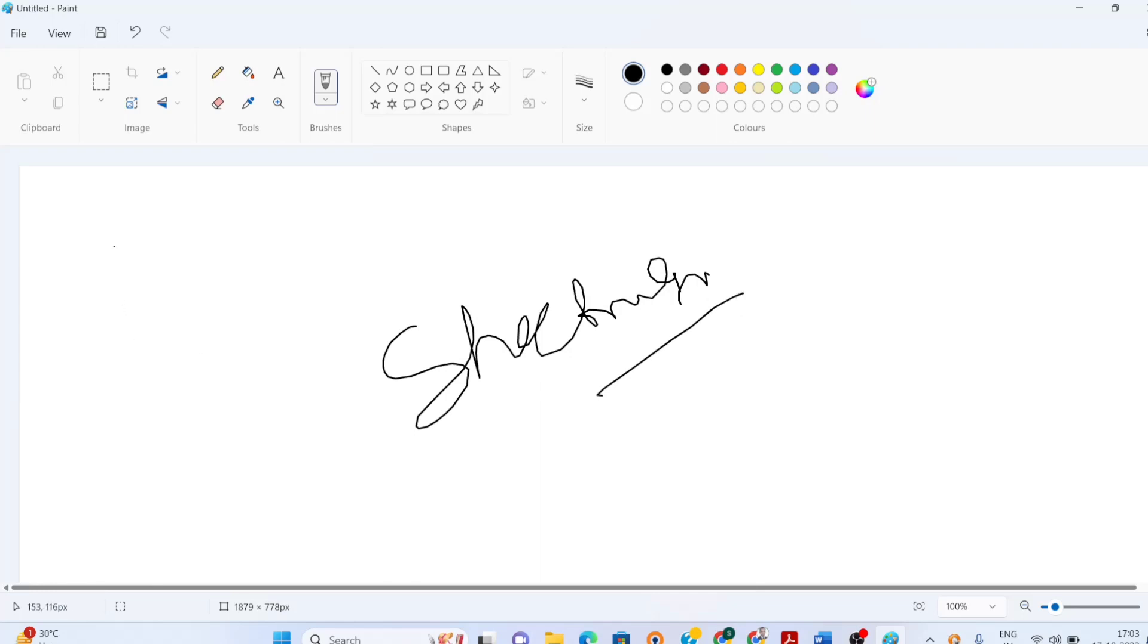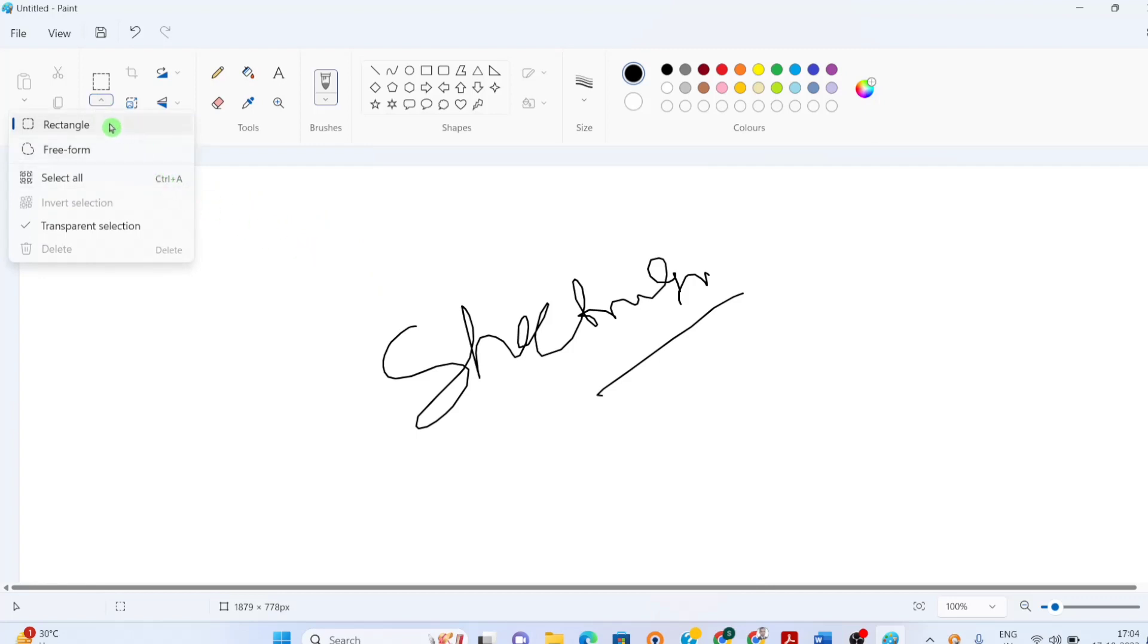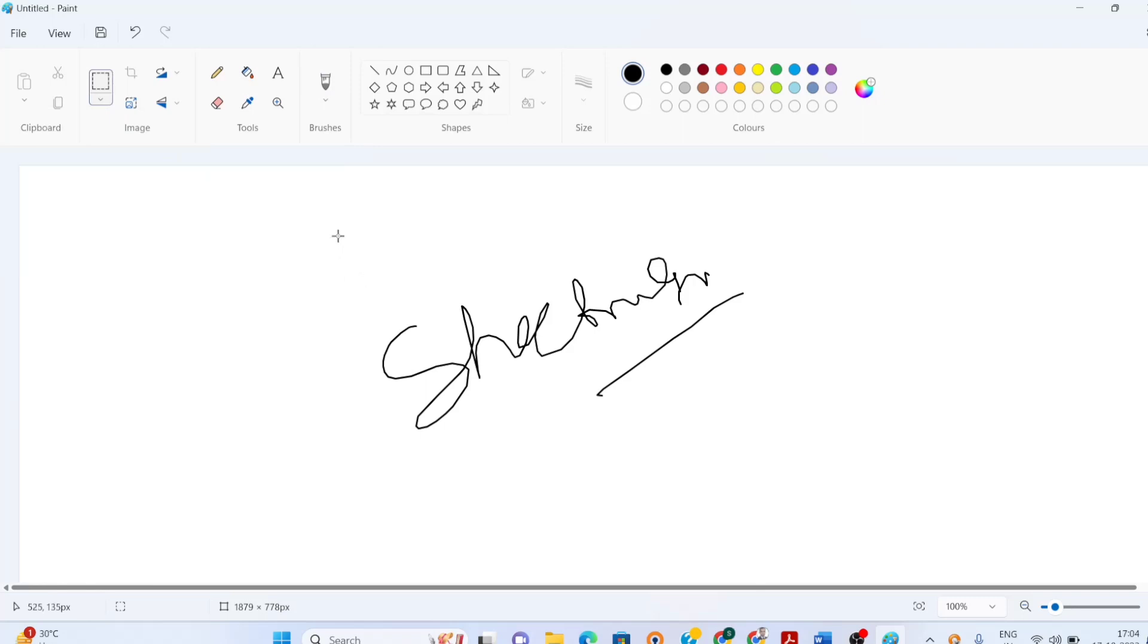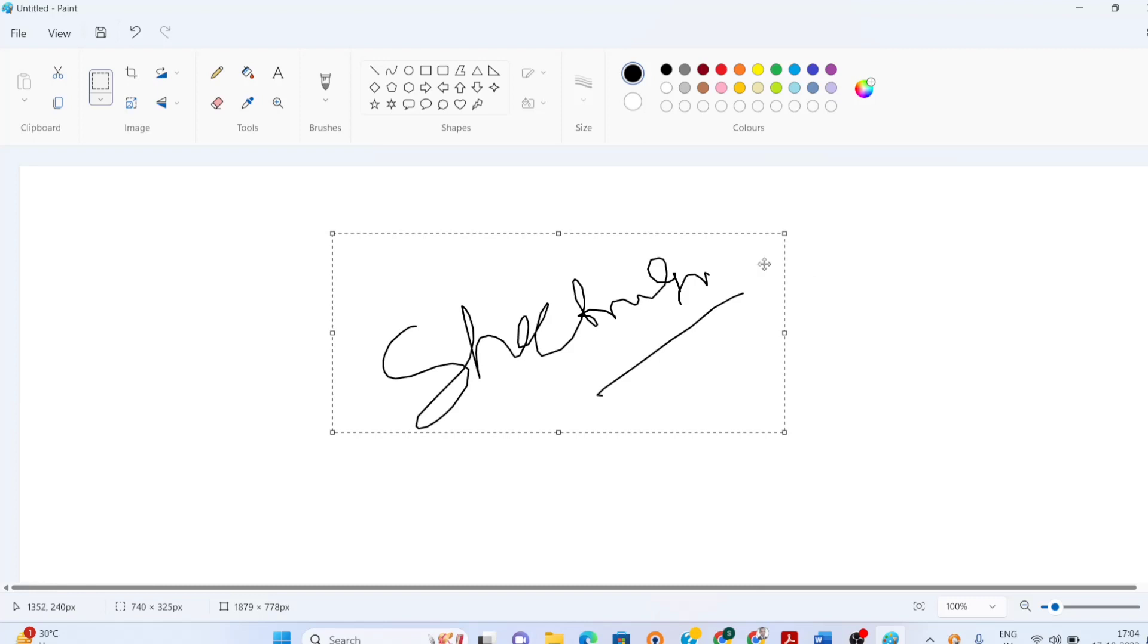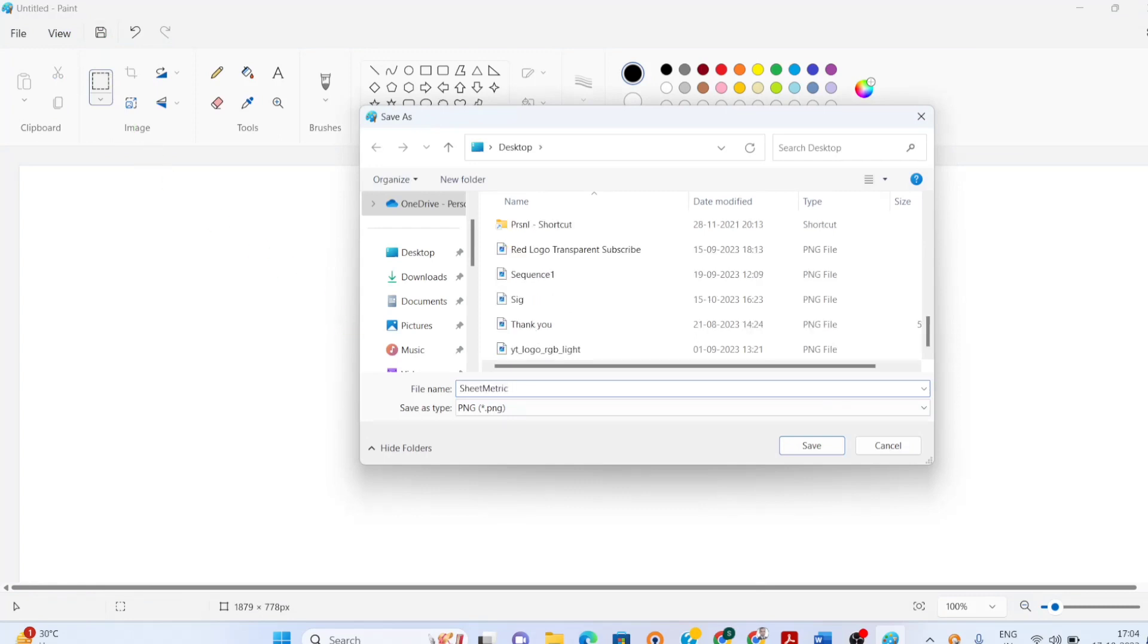Now I need to crop this signature. So I have gone over here, selection, rectangular selection. Also I am selecting transparent selection. So this will give me a transparent background. Now this is the signature. I need to save it. I am saving it as a PNG.